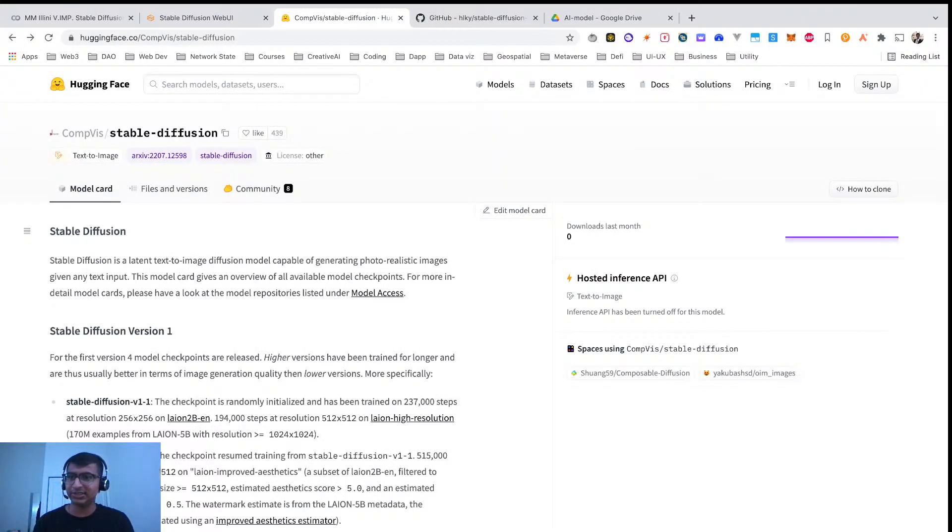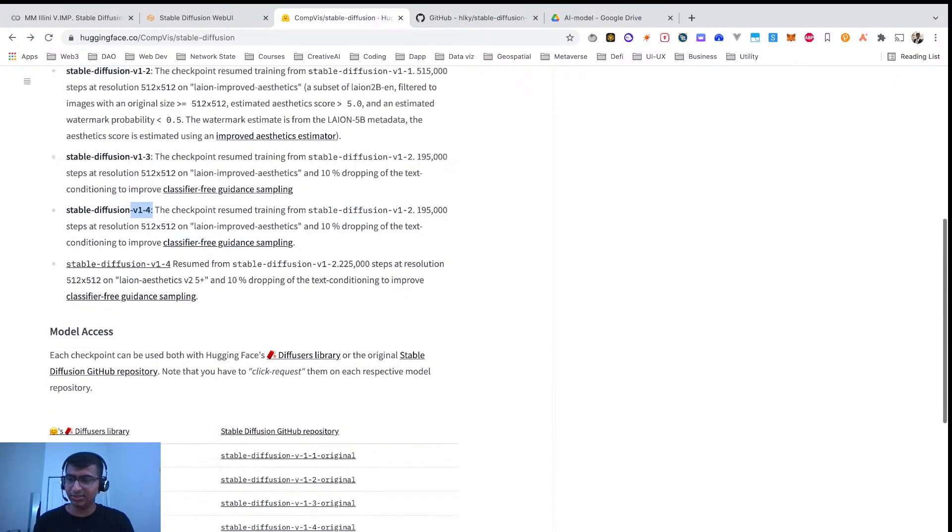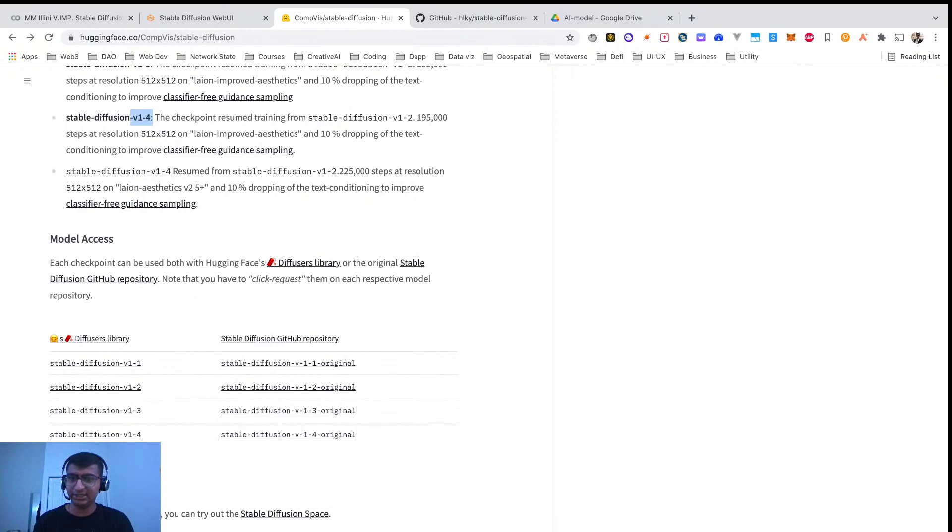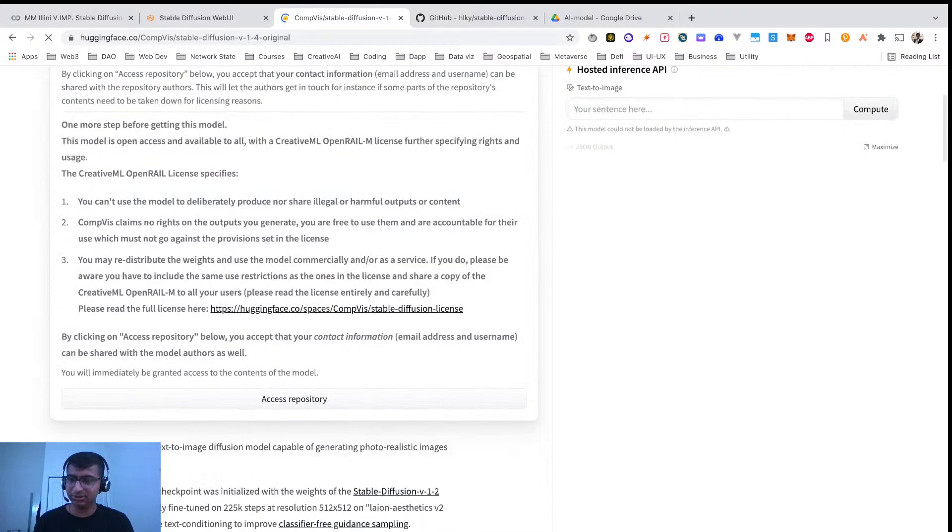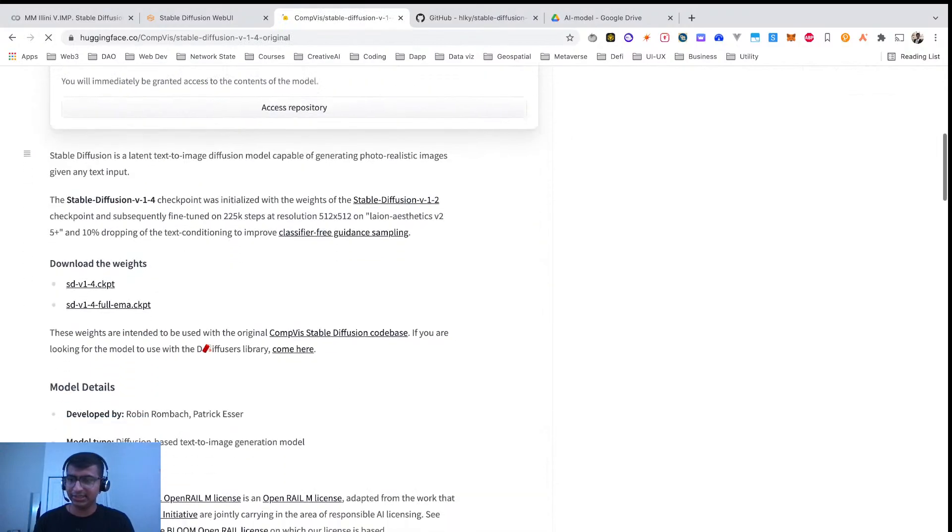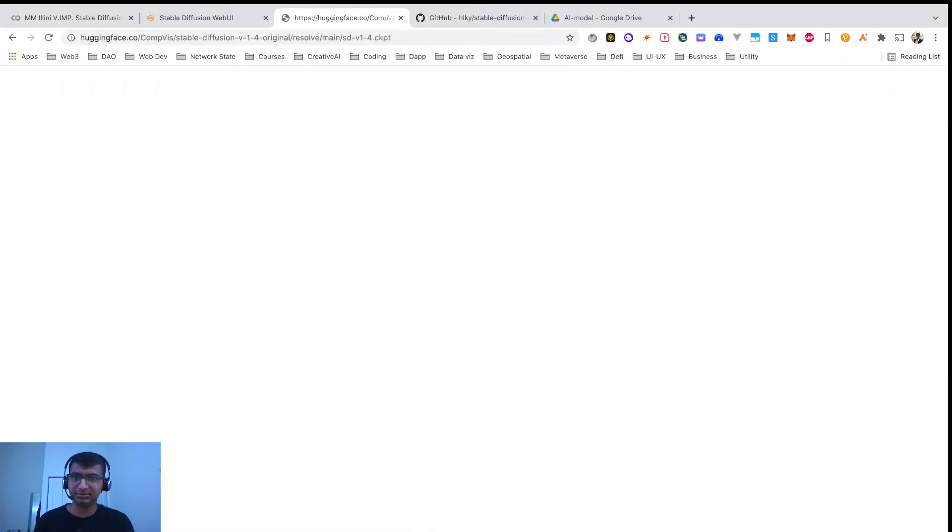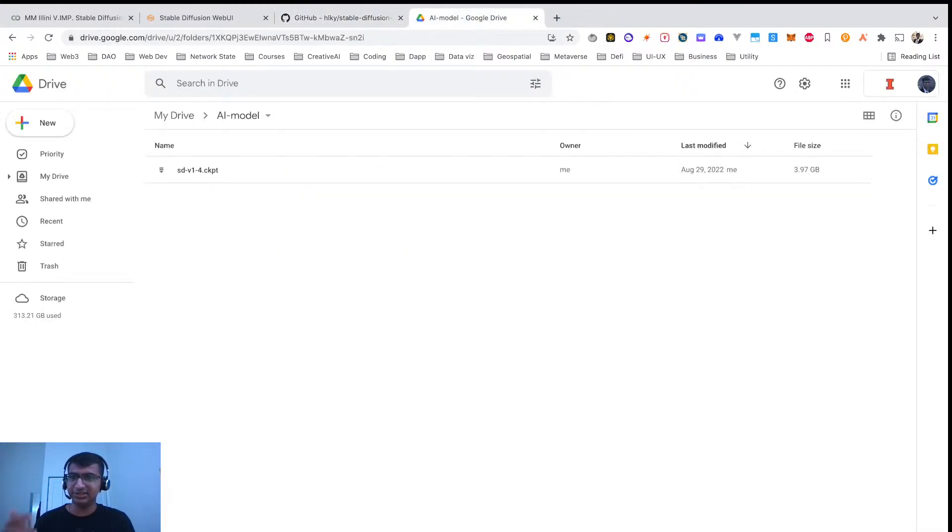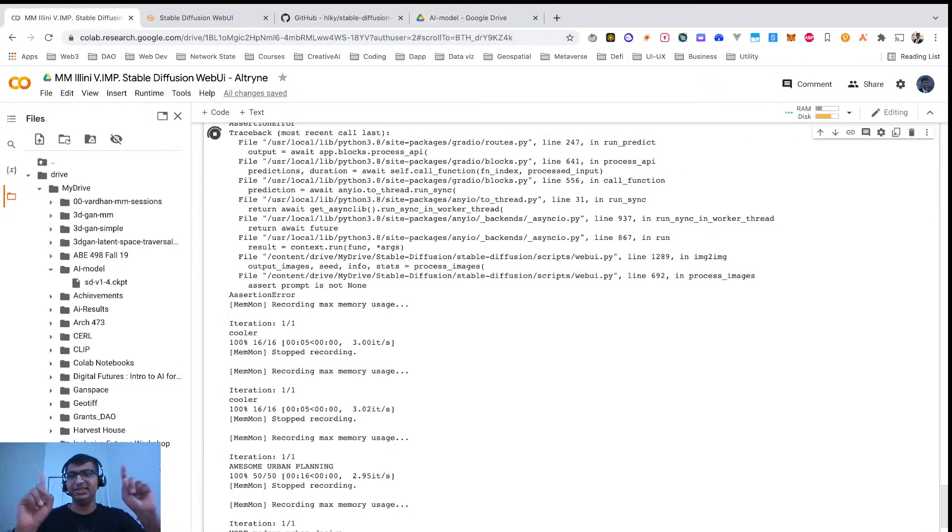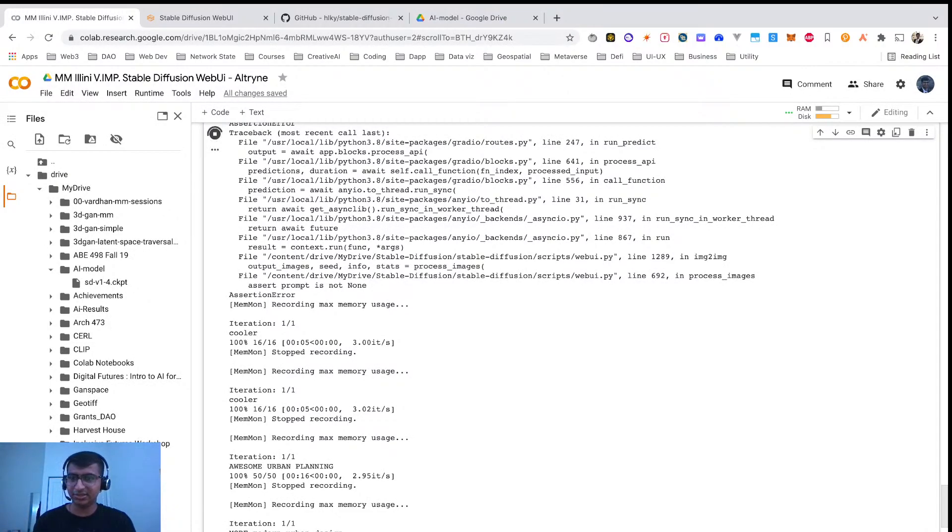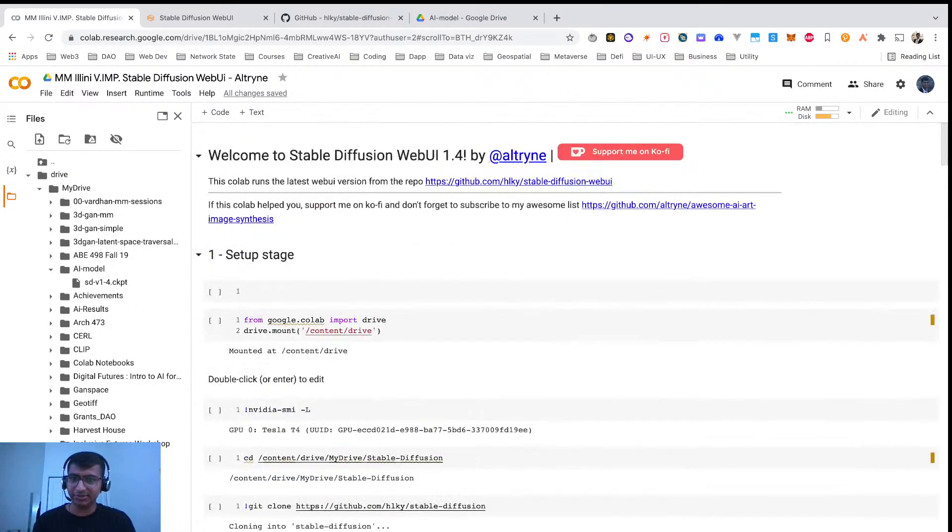So first, the most important thing is you've got to download the Stable Diffusion trained model. So I'm using version 1.4 and all you need to do is go to the Hugging Face link, click on the repo, and download this checkpoint. After I download it, I upload it to my Google Drive. It's around 4GB.